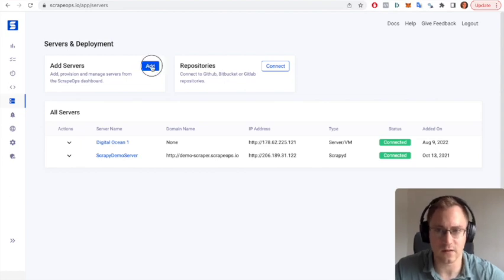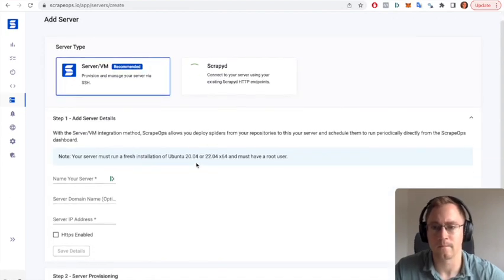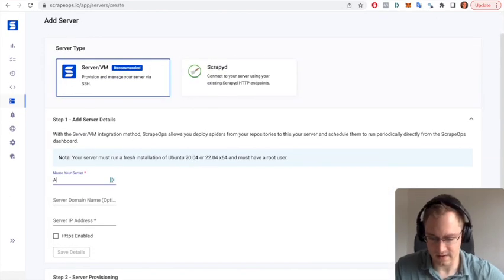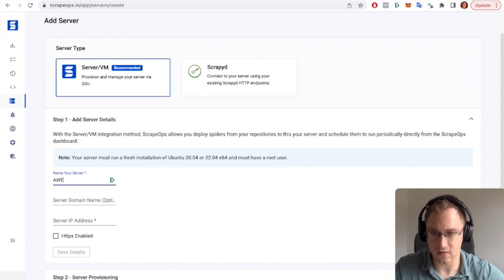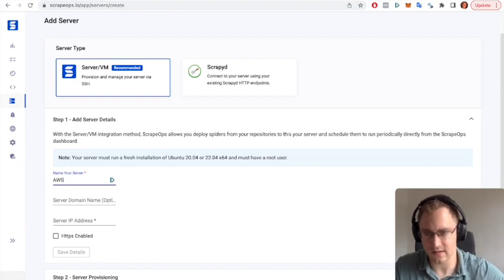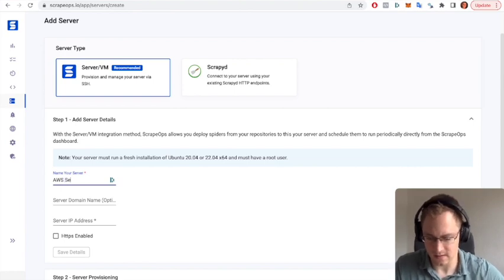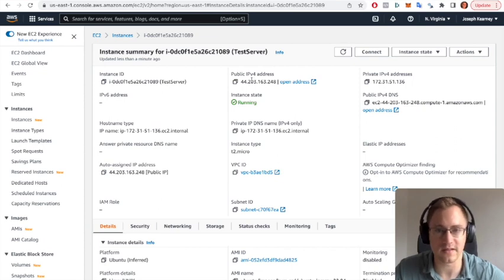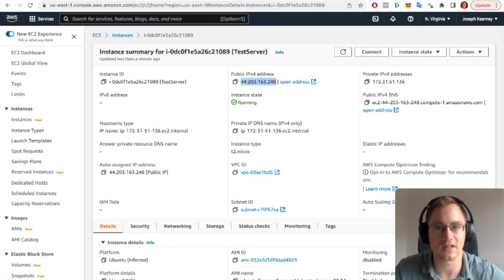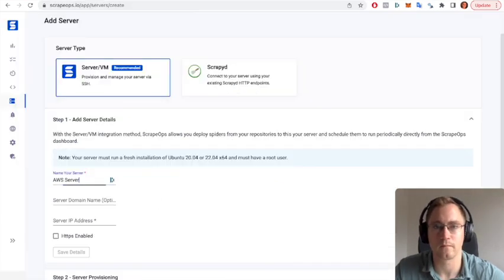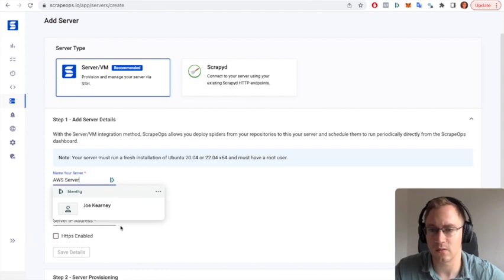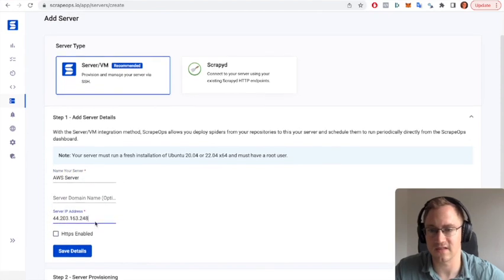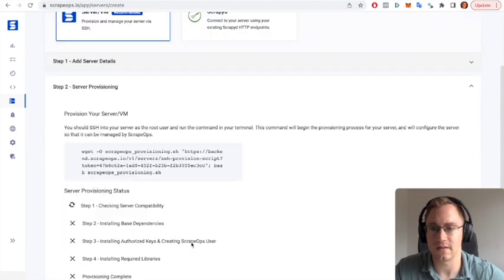And we want to go to our servers and deployment tab and we want to click add servers. We're going to name it AWS server. And for the IP address we're going to go back to our instance page and we're going to take the public IP address.